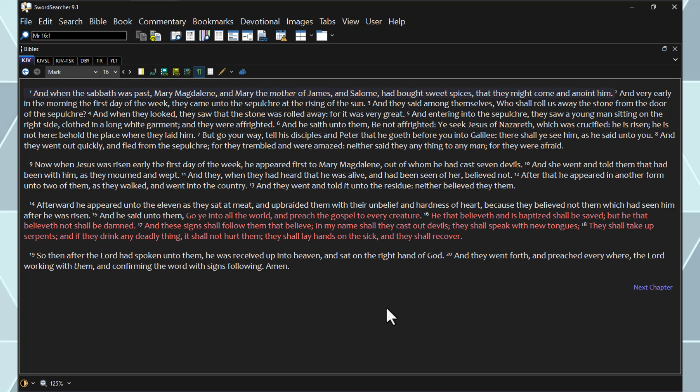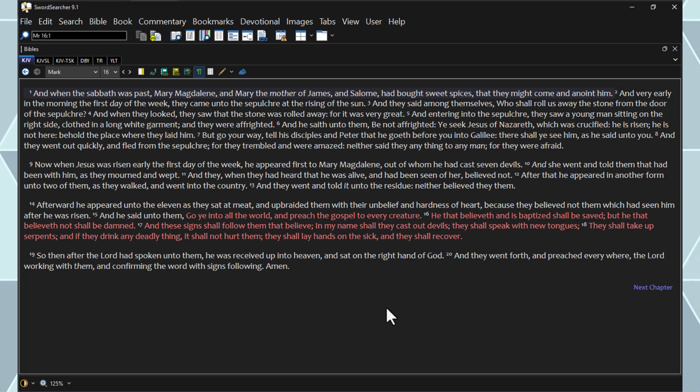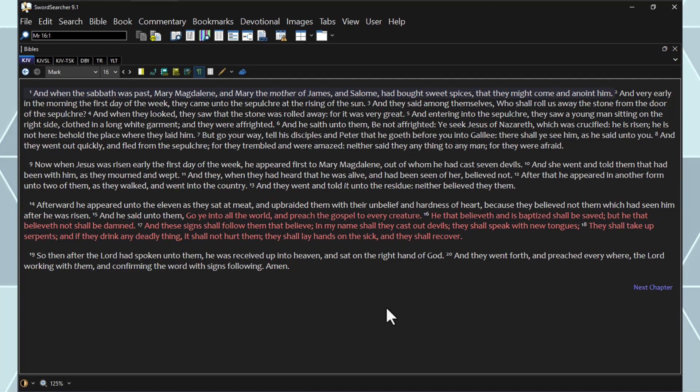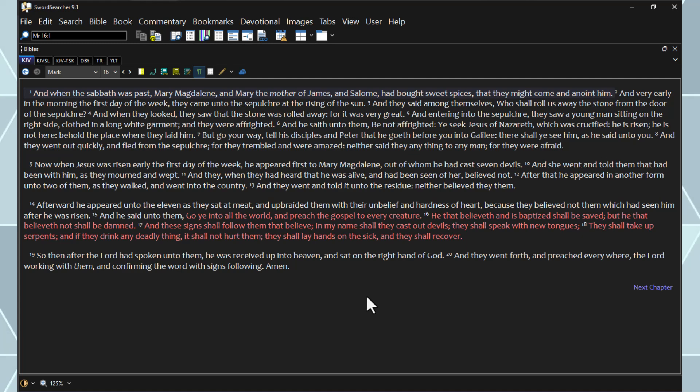After that he appeared in another form unto two of them, as they walked and went into the country. And they went and told it unto the residue, neither believed they them. Afterward he appeared unto the eleven as they sat at meat, and upbraided them with their unbelief and hardness of heart, because they believed not them which had seen him after he was risen.